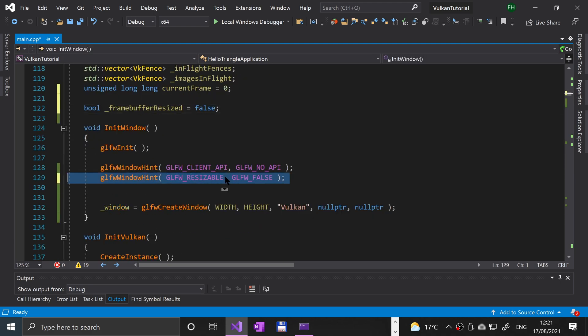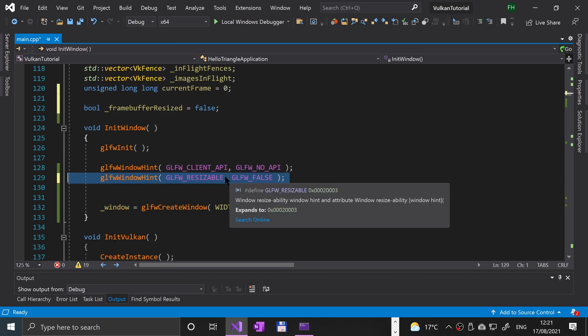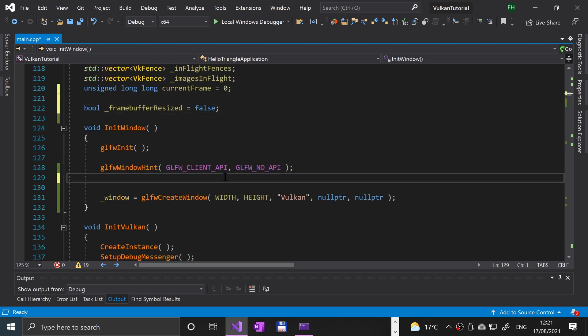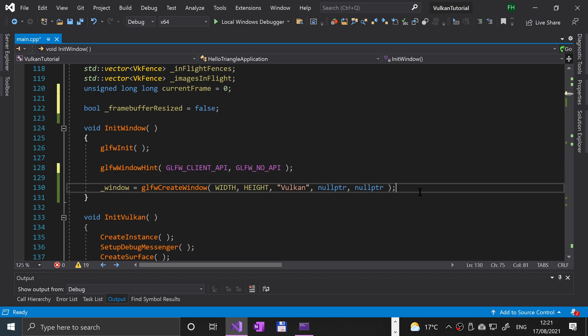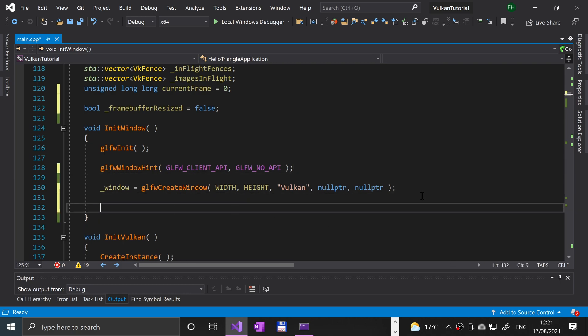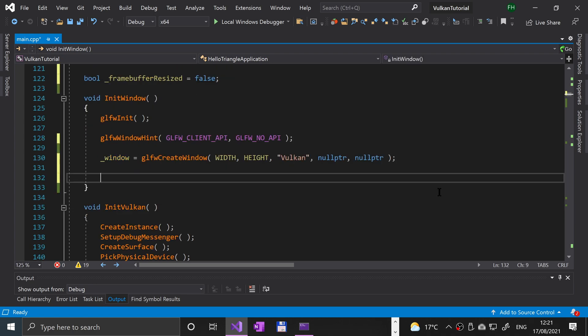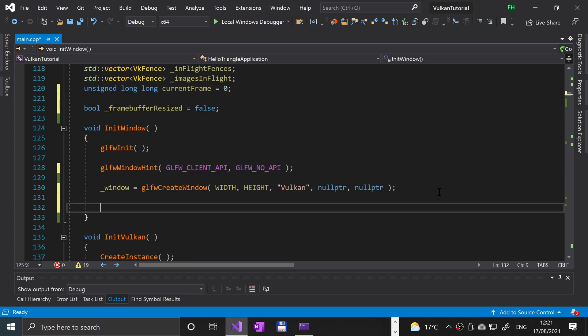In the init window, first of all we want to get rid of this because we want to allow resizing of the window. Next, after we actually create the window, we need to call a couple of different methods.